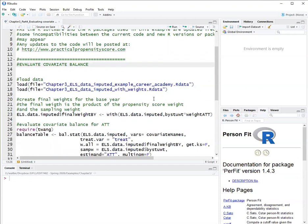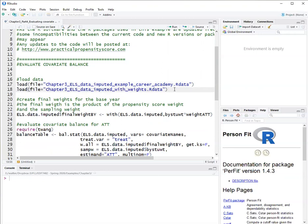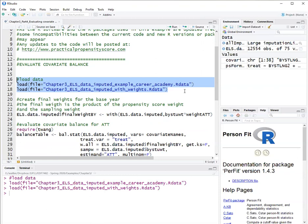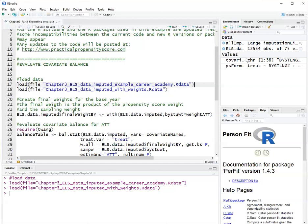The first part of this example is to load the data. I'm loading the original data here as well as a data set that has the propensity score weights already calculated. The first file also has the covariate names that you evaluate covariate balance for, as well as a formula that was used to estimate propensity scores.